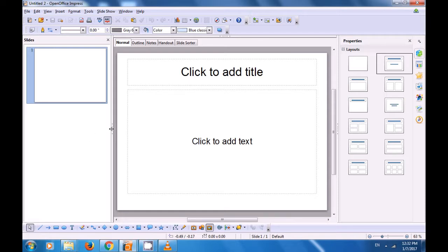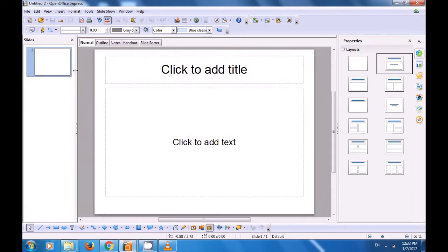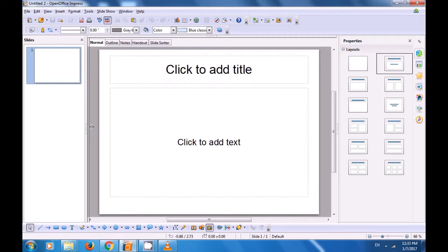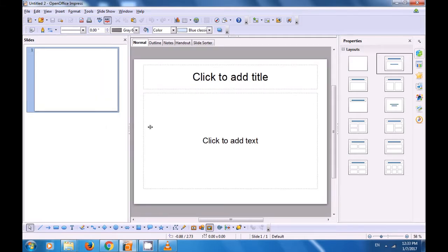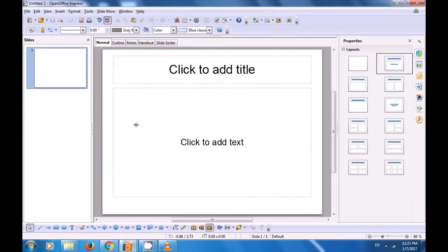If you want to increase or decrease the size of the Slide Pane, you can keep your cursor where a double arrowhead appears and then if you move towards the left, the Slide Pane's size becomes smaller. If you keep it there and move it towards the right side, the Slide Pane size increases. This is how you can show or hide and also increase or decrease the size of the Slide Pane.